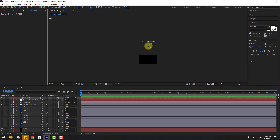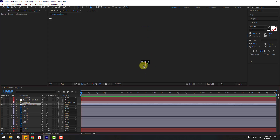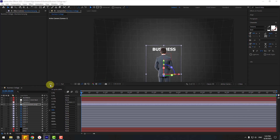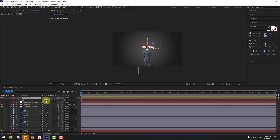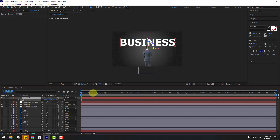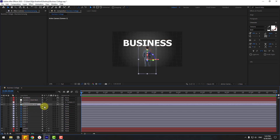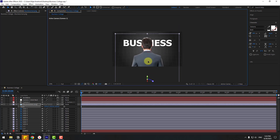Move the text layer back in Z space. Select the businessman layer and position it accordingly, then switch back to Active Camera. Select the text layer, press S to adjust the scale, and move it down into position.